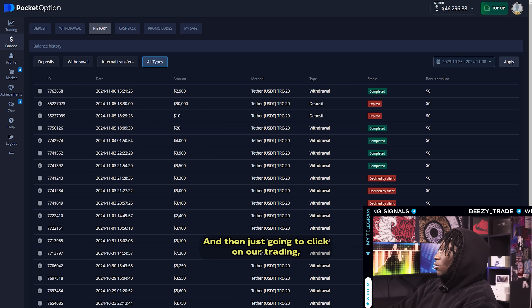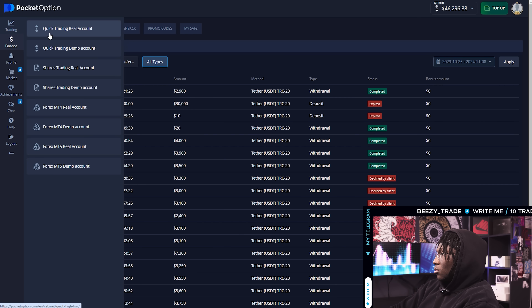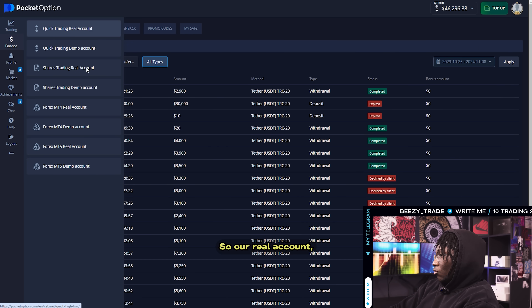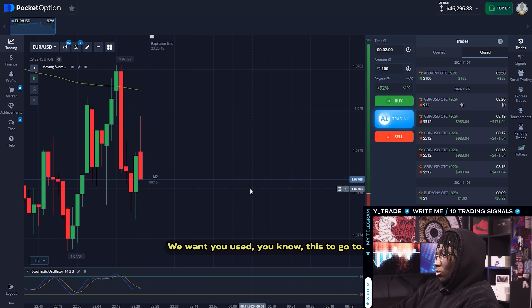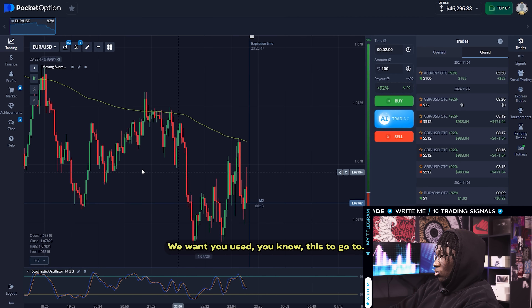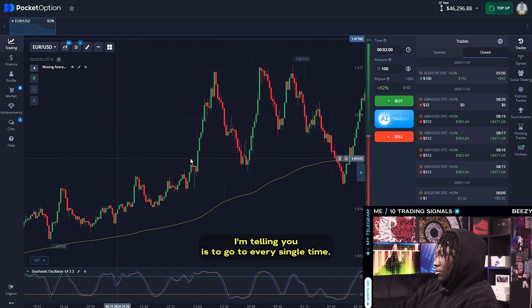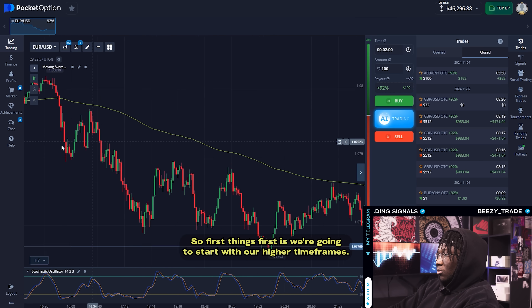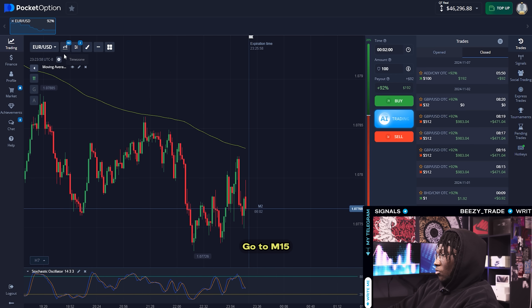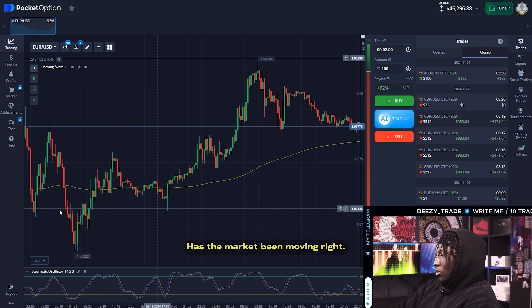Let's jump right into it. I'm going to click on our real trading account and open our box. We're on euro USD — you know that's the go-to every single time. First things first, we're going to start with our higher timeframes, go to M15, and we're just looking for patterns — has the market been moving?